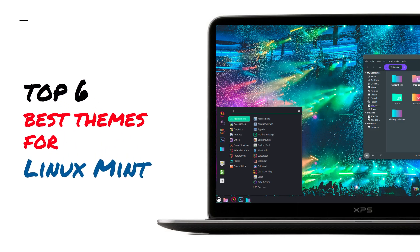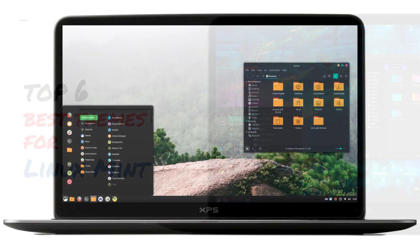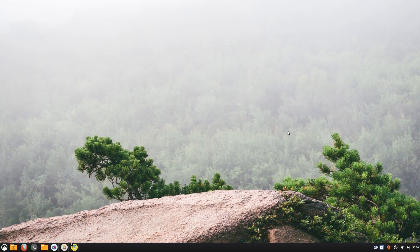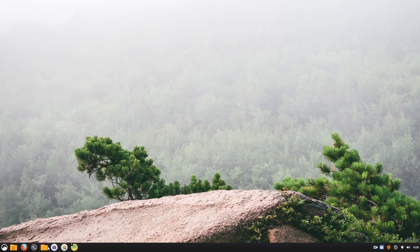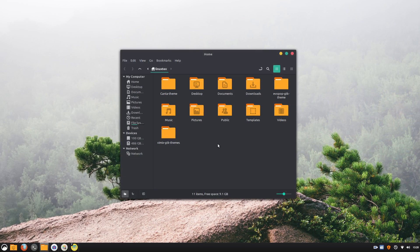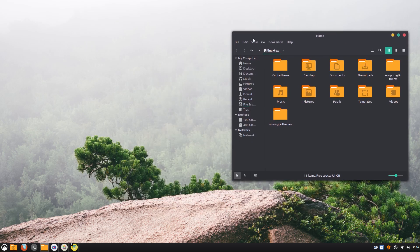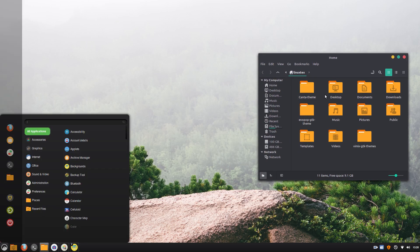In this video, we'll be seeing the top 6 best themes for Linux Mint's Cinnamon desktop environment, which will make your desktop look absolutely spectacular. These themes can be applied on other distros running Cinnamon desktop environment too.